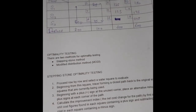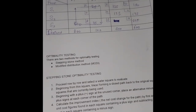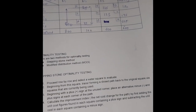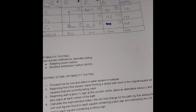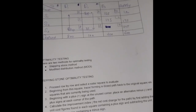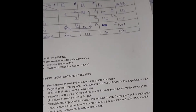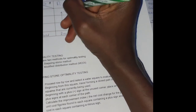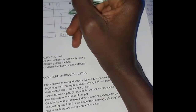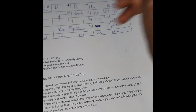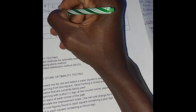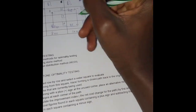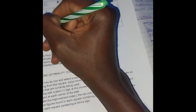Our third step is: beginning with a plus sign at the unused corner, place alternating minus and plus signs at each corner of the path. We start with a plus sign, then place a minus at the next corner, alternating. So this will be plus, minus, plus, minus.